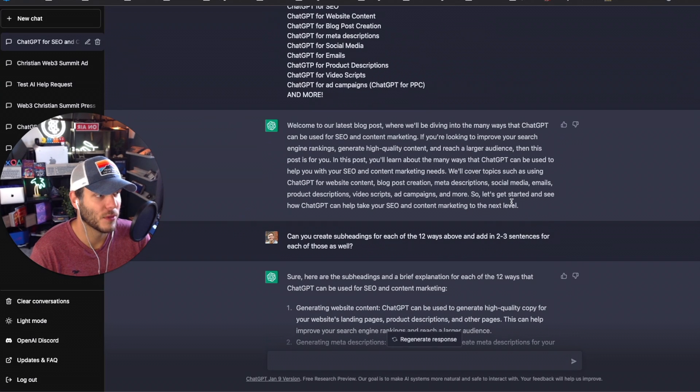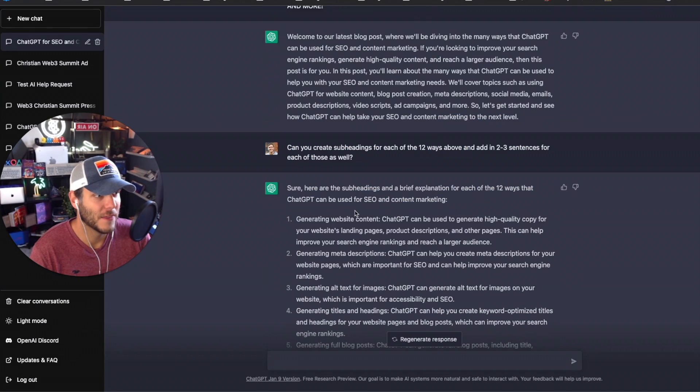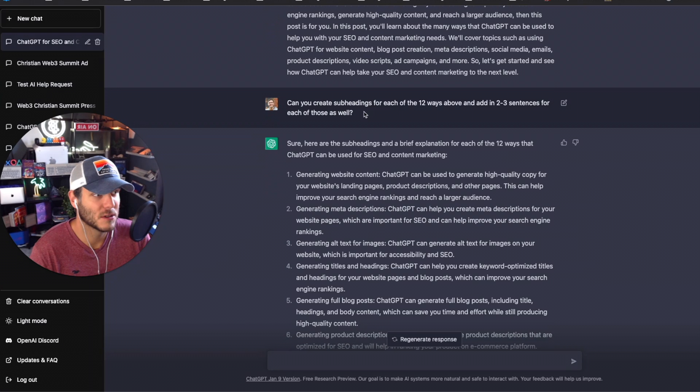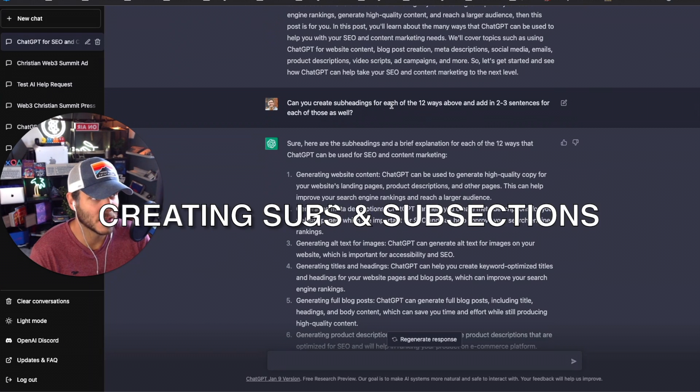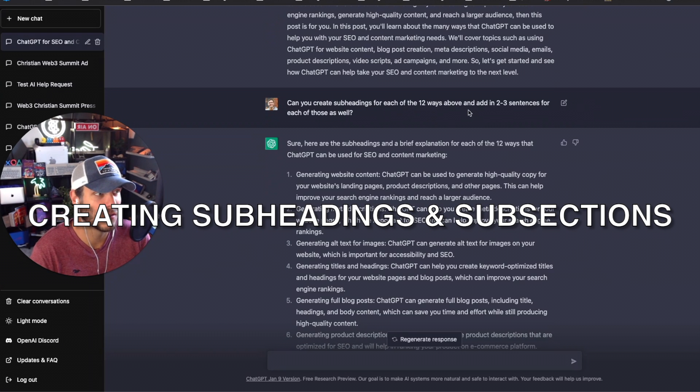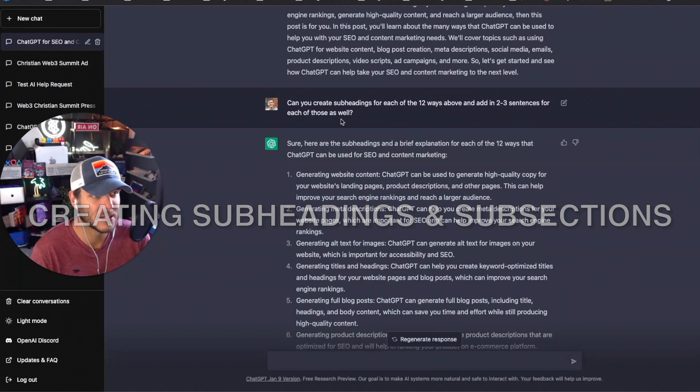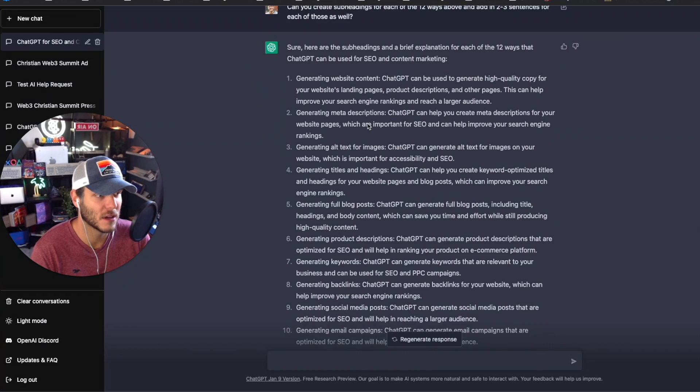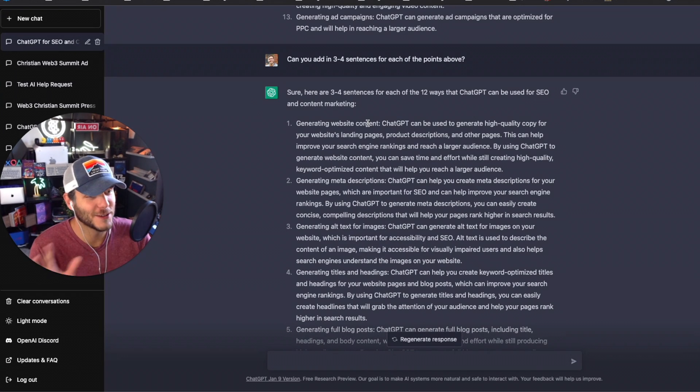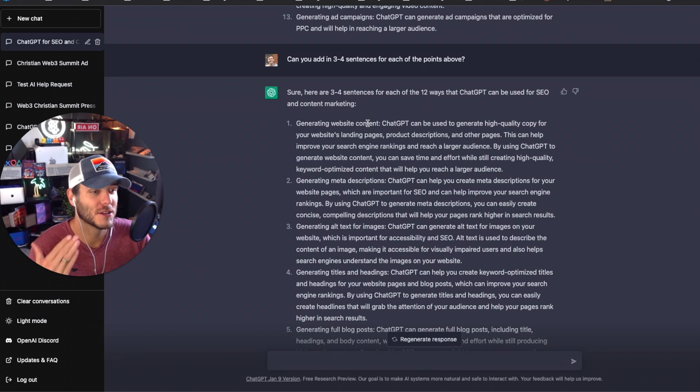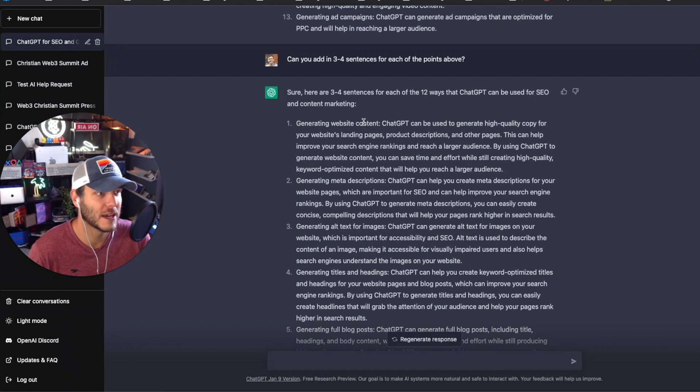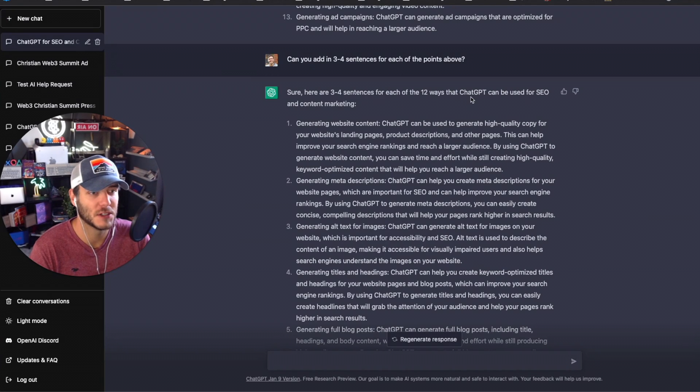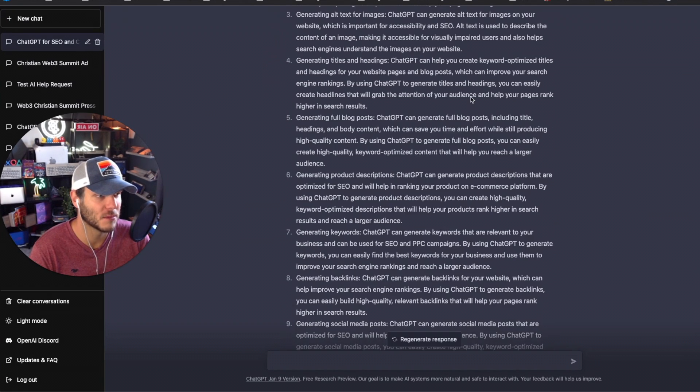And then I asked ChatGPT to create subheadings for each of the 12 ways above and add in two to three sentences for each of those bullet points, those main subheadings. Then the content was a little bit dry for each of those subheading sections, so I asked it to create three to four sentences for each of those 12 ways that ChatGPT can be used for SEO and content marketing.